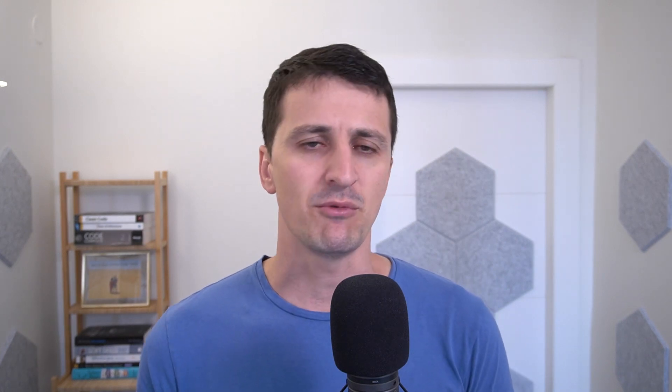So we say that Android SDK is a collection of tools, libraries and resources. So which tools go into this collection? Let's just name some of them. First of all, there are Android APIs.